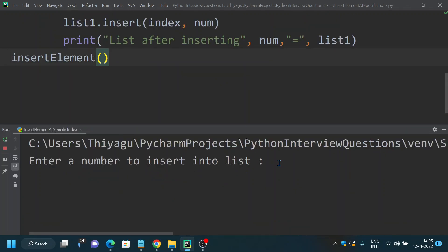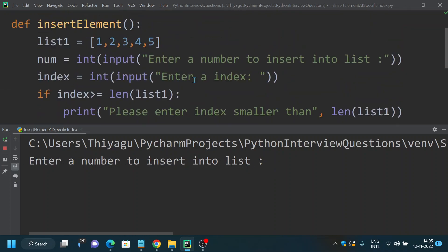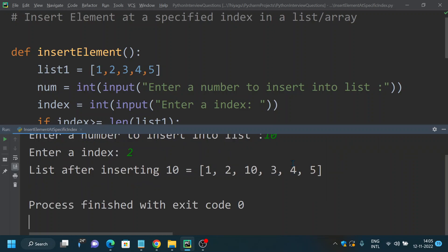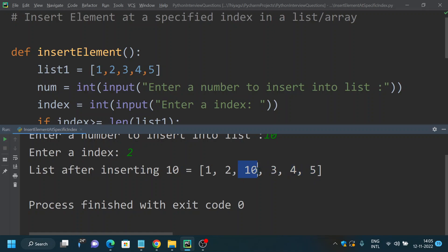Yeah, it's now asking me to enter a number to insert into the list. We have 1, 2, 3, 4, 5, right? So let me try to insert a number called 10. At what index I want to insert is something I need to provide as an input to the user, right? So the index, let me have it as 2. You can see now the 10 got inserted. You can see the output in the console.